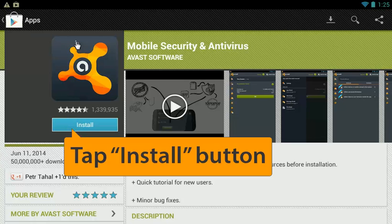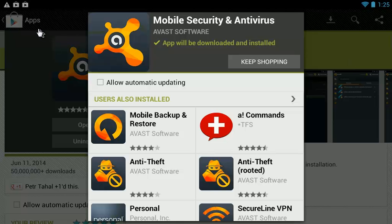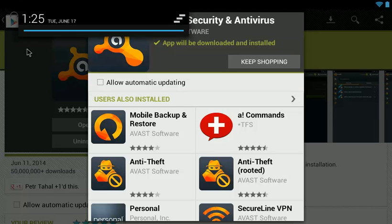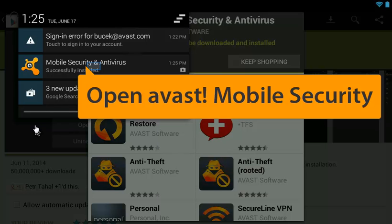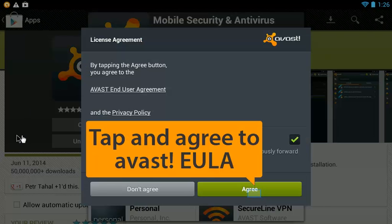We require minimum permissions to implement the app's functionality. Tap Accept and Download to continue. Open Avast Mobile Security to read the End User Agreement and Privacy Policy. Tap Agree to continue.